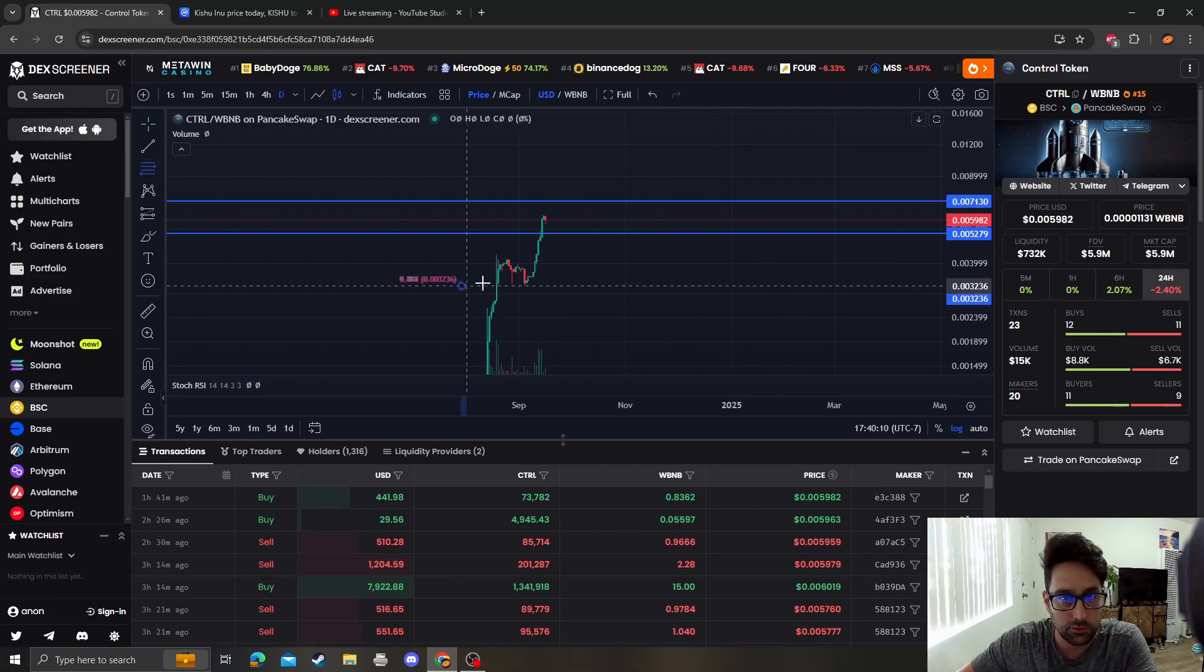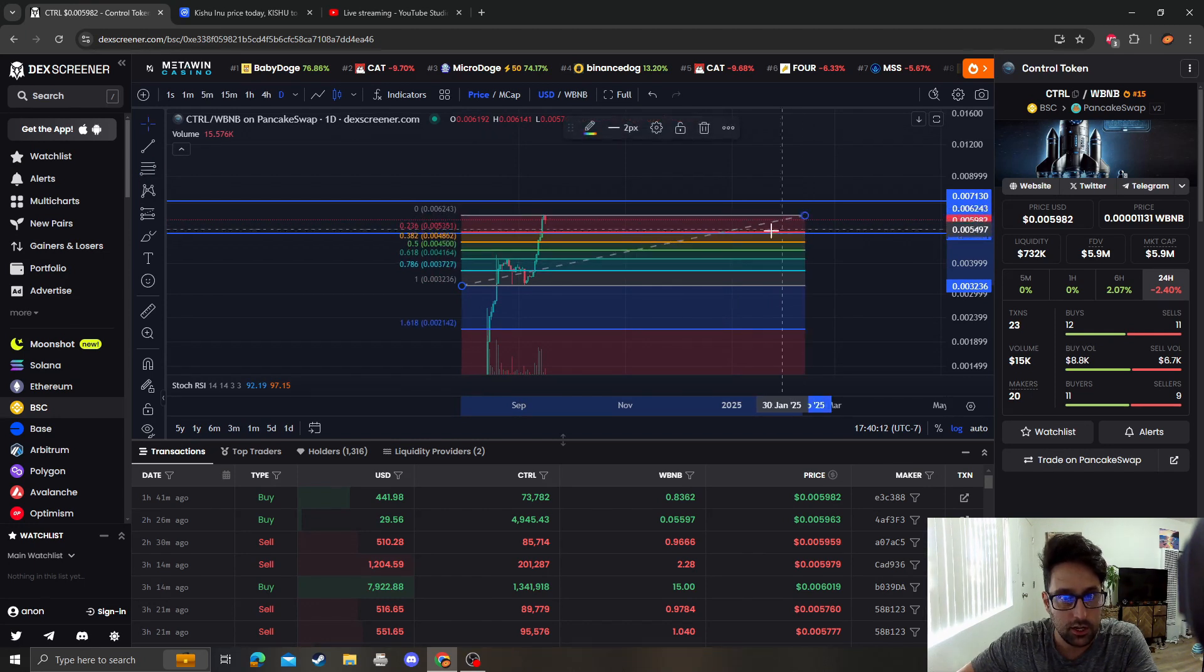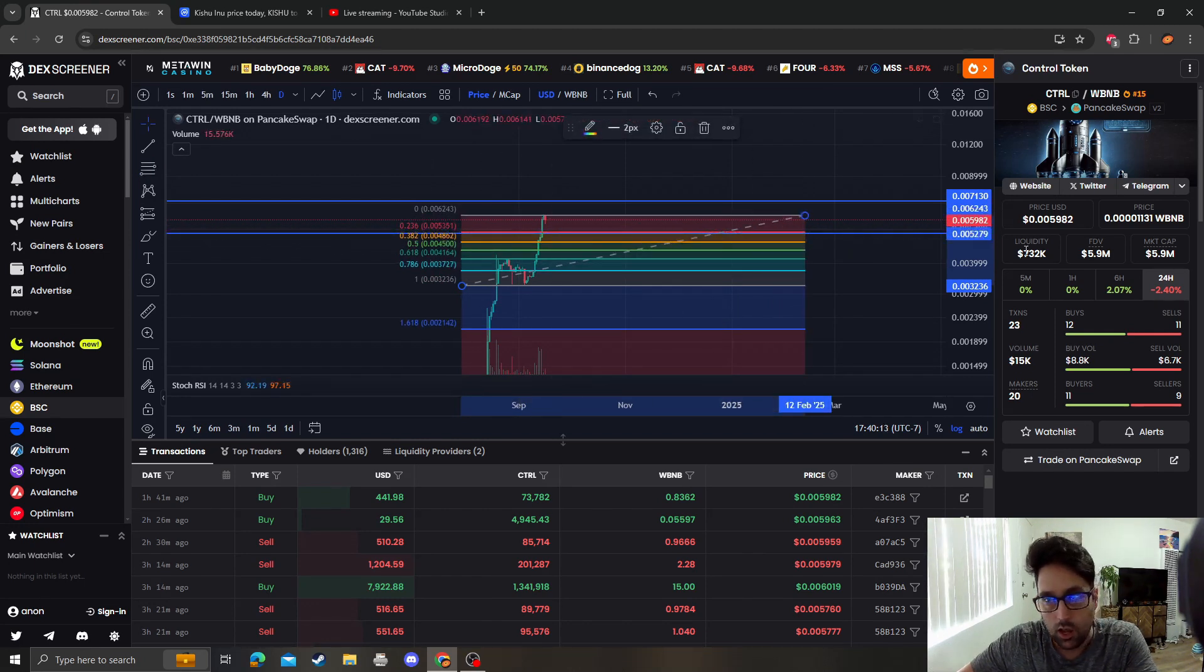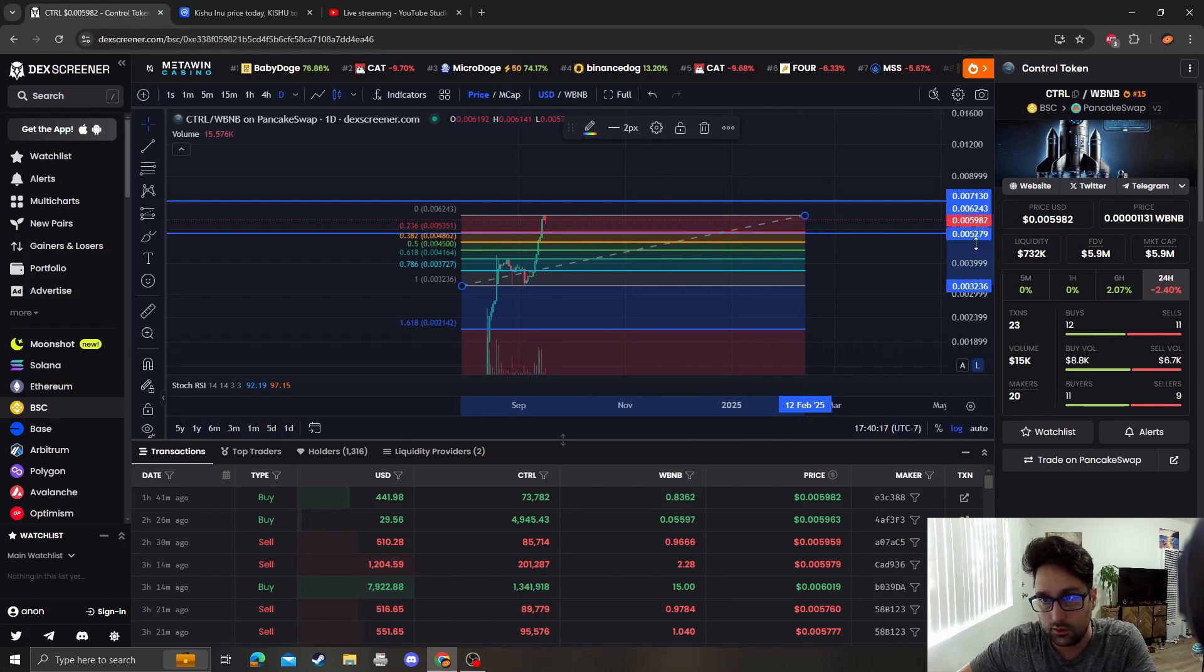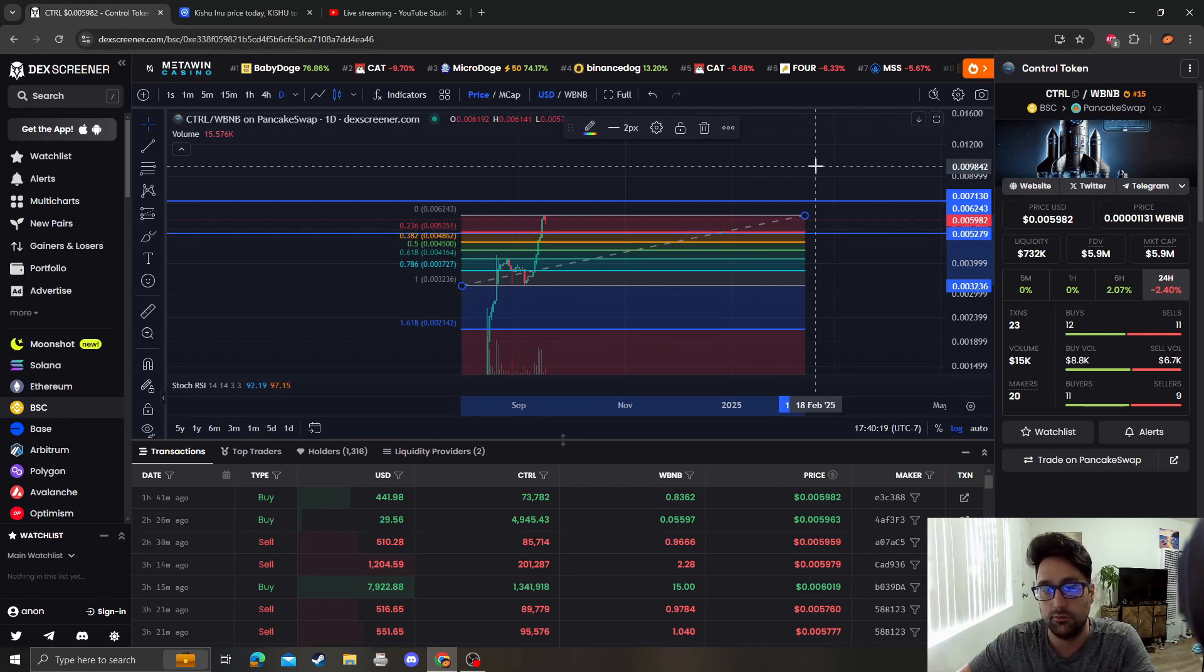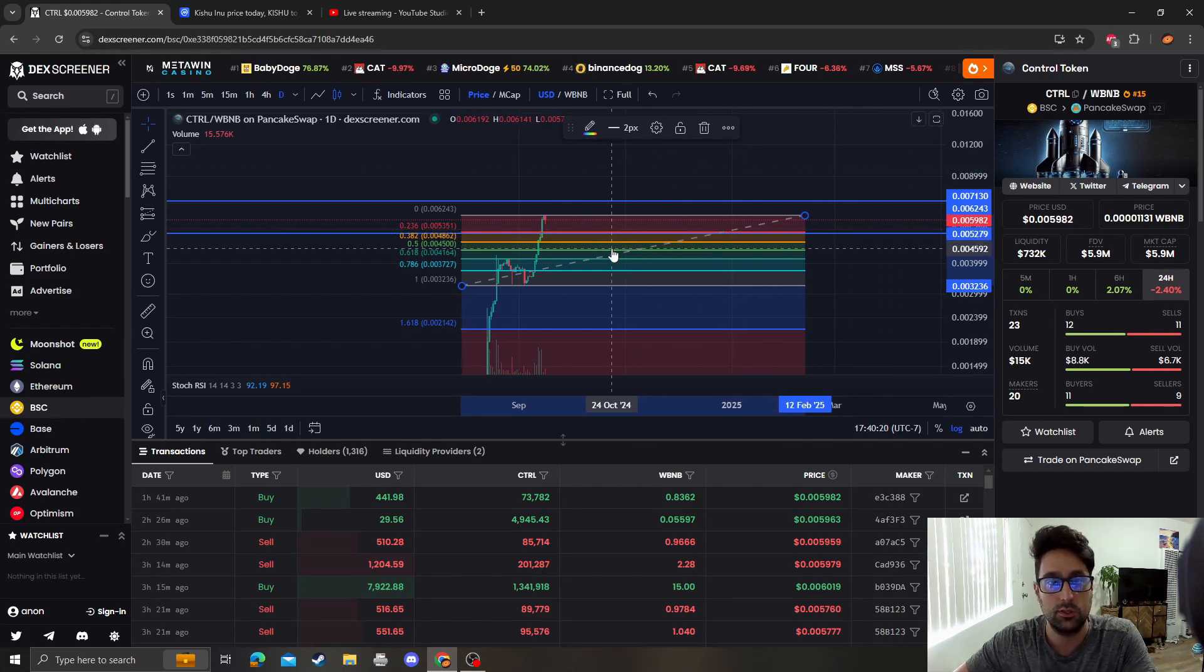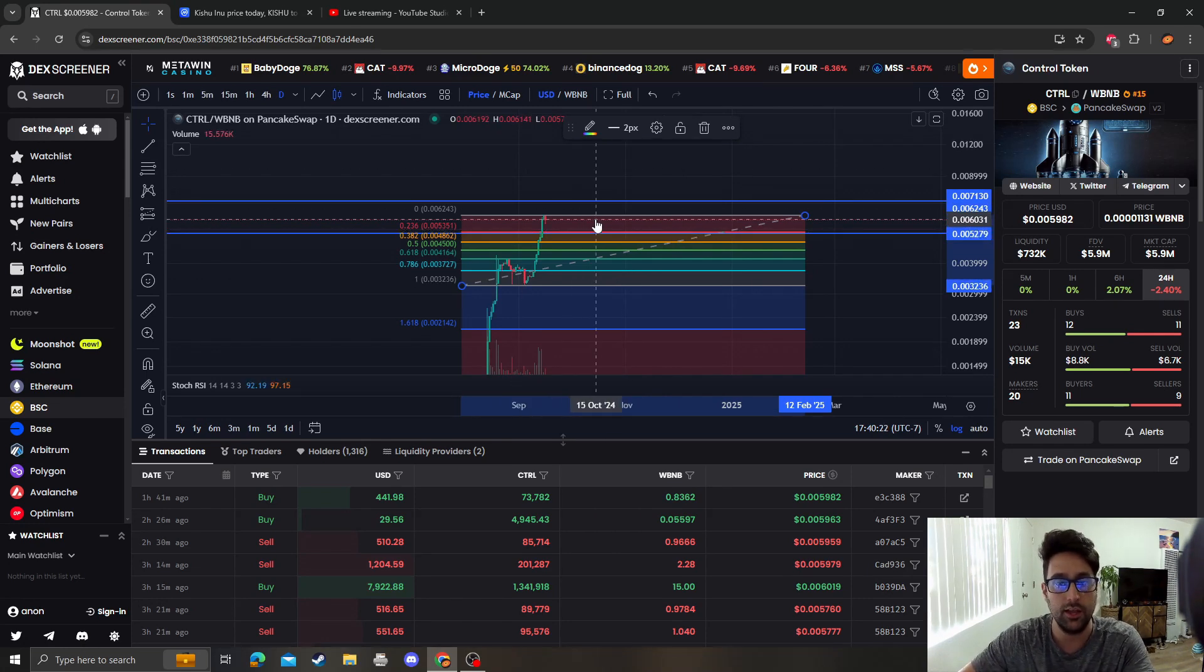As far as support goes, the previous breakout point at 0.0052 does coincide with the 236 fib from the low to the high, so it is support.